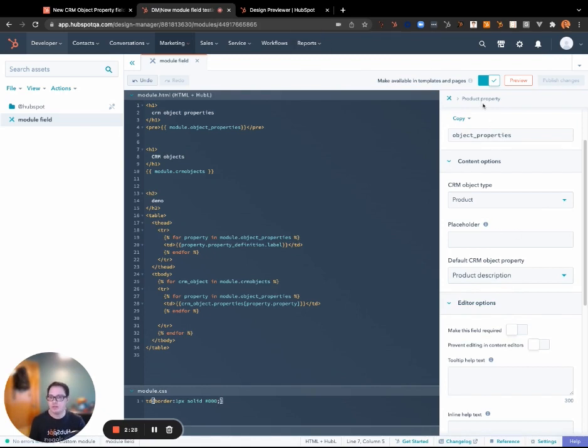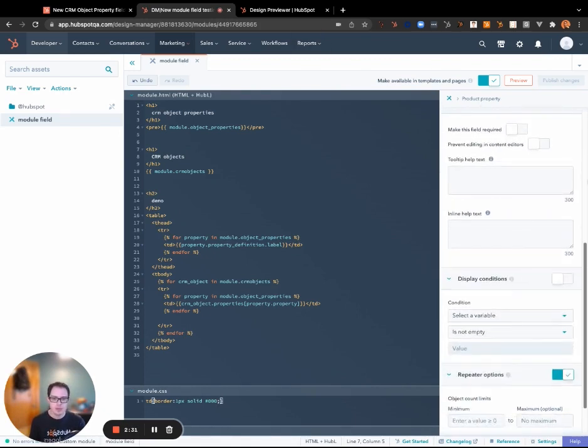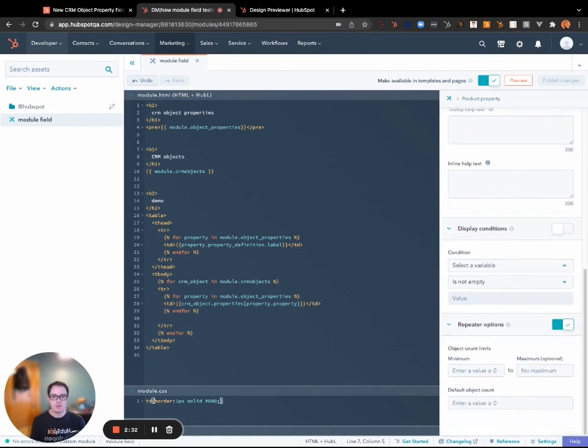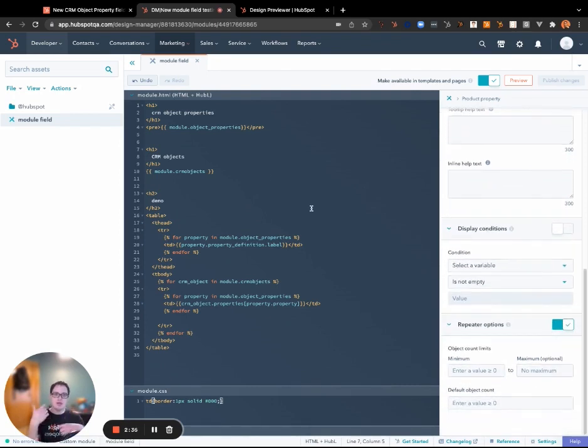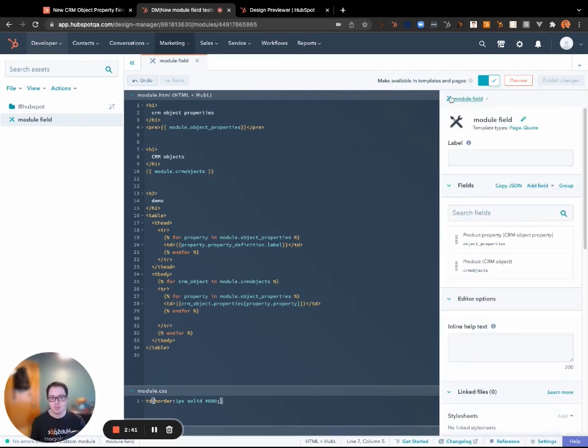So in this case I want it to be the product description because every single time that I expect someone to use this module, they're going to want the description to be displayed. And so this repeater, as I was saying before, it'll allow us to iterate through multiple different selections that the content creator has done.